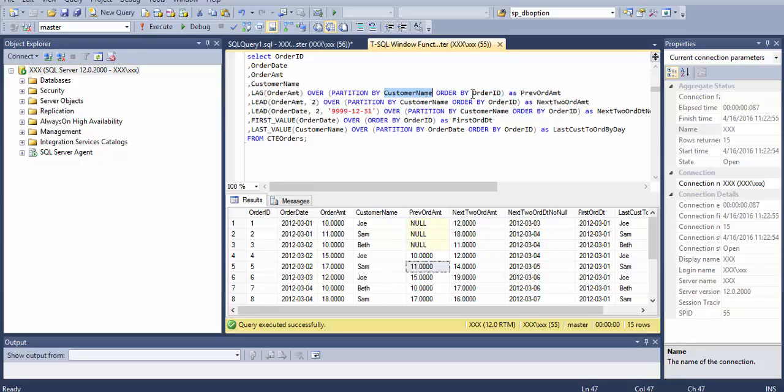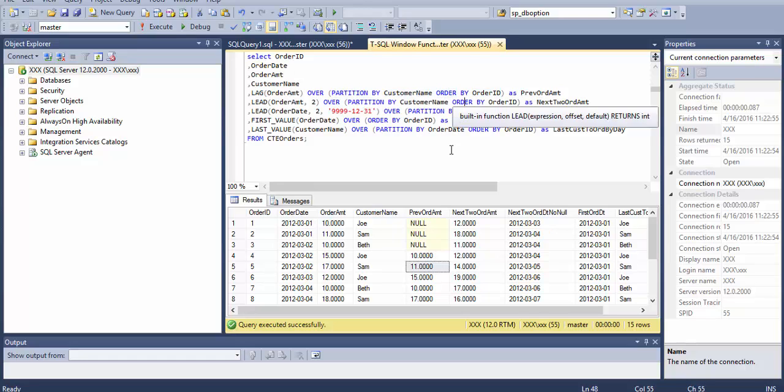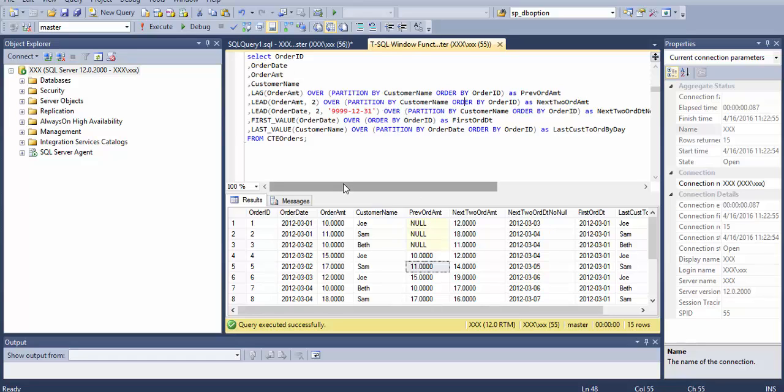After the partition comes the ORDER BY command which is ORDER BY ID. Then we have the LEAD again by the same way, and then we have the LEAD 2.